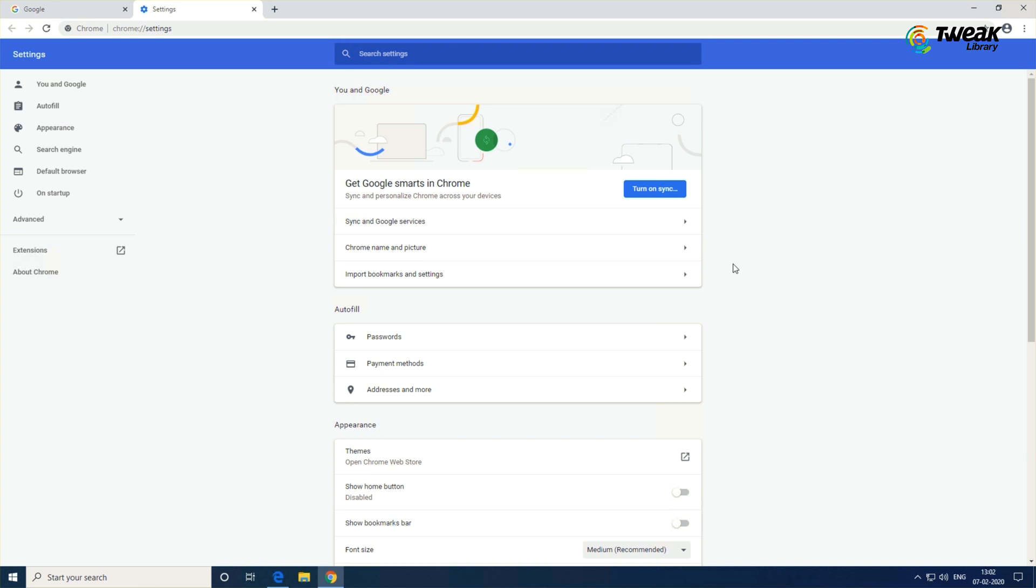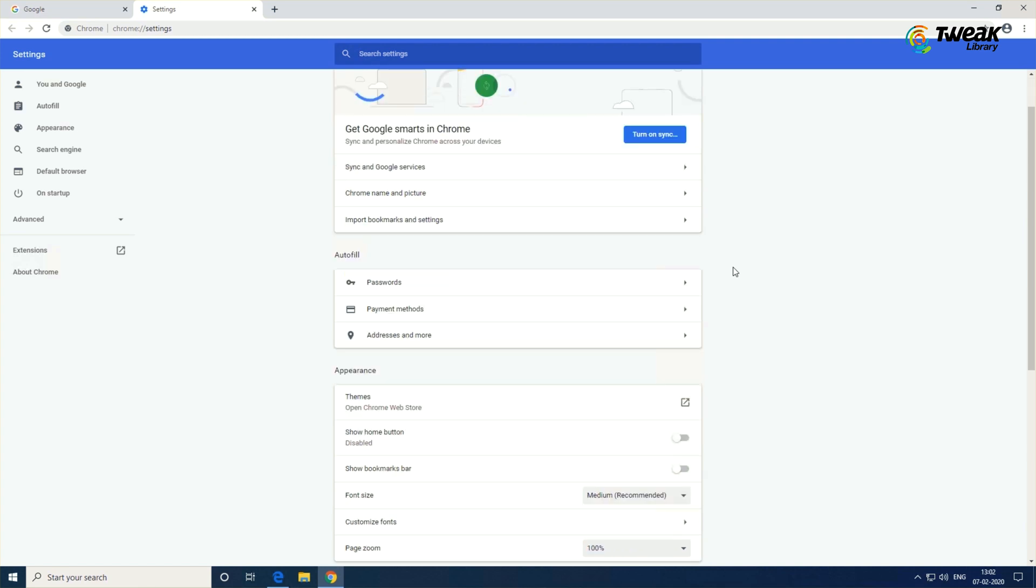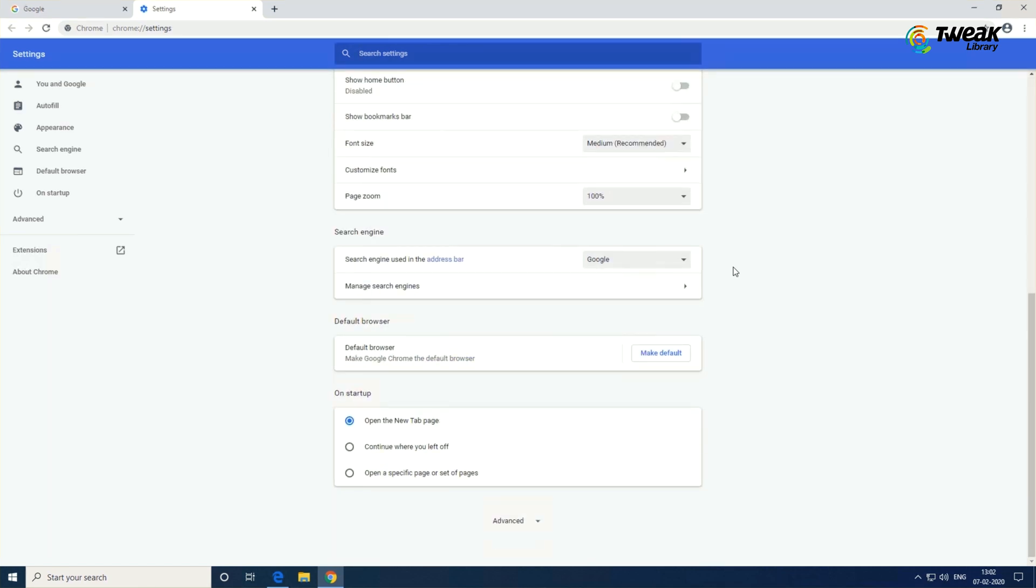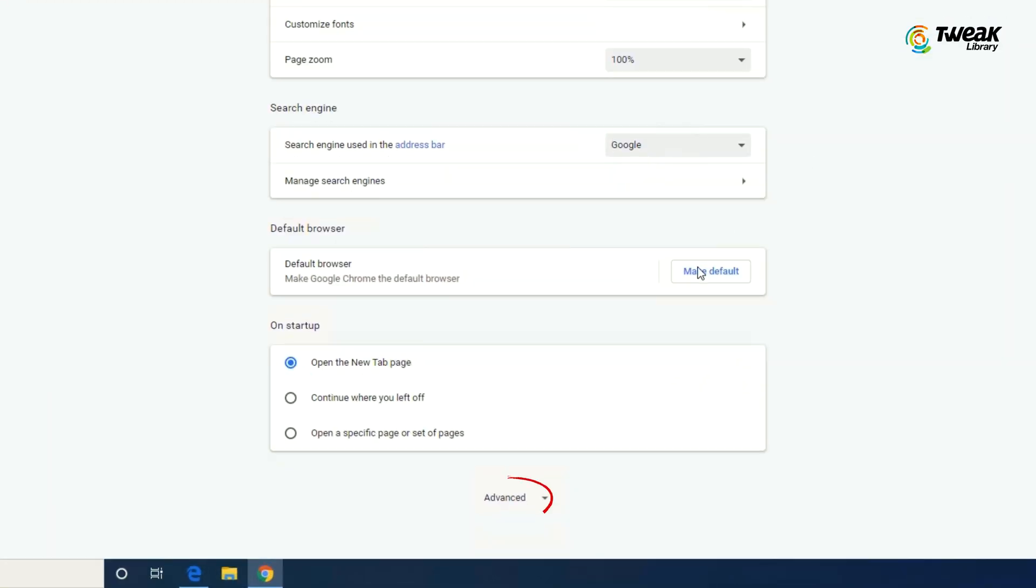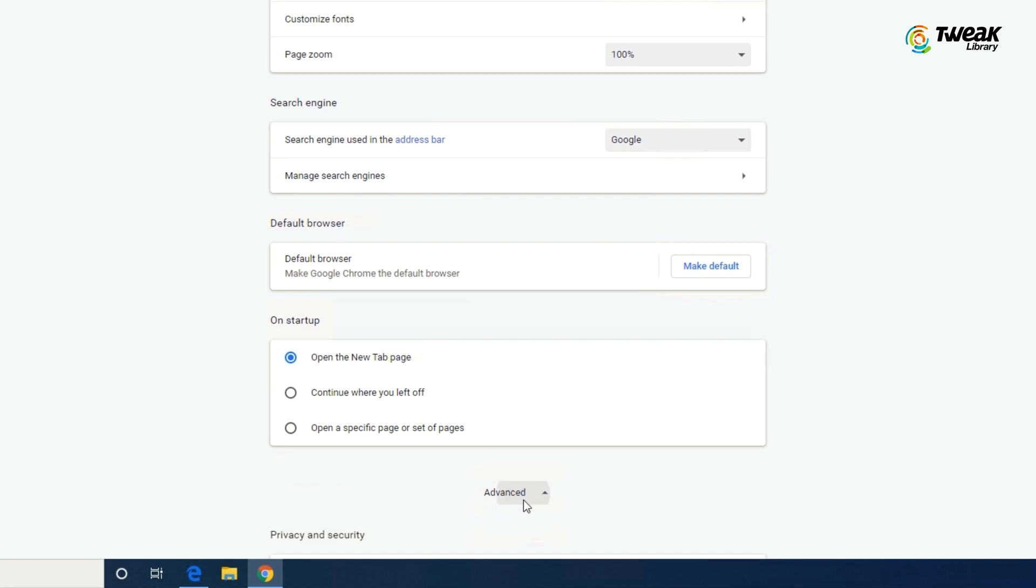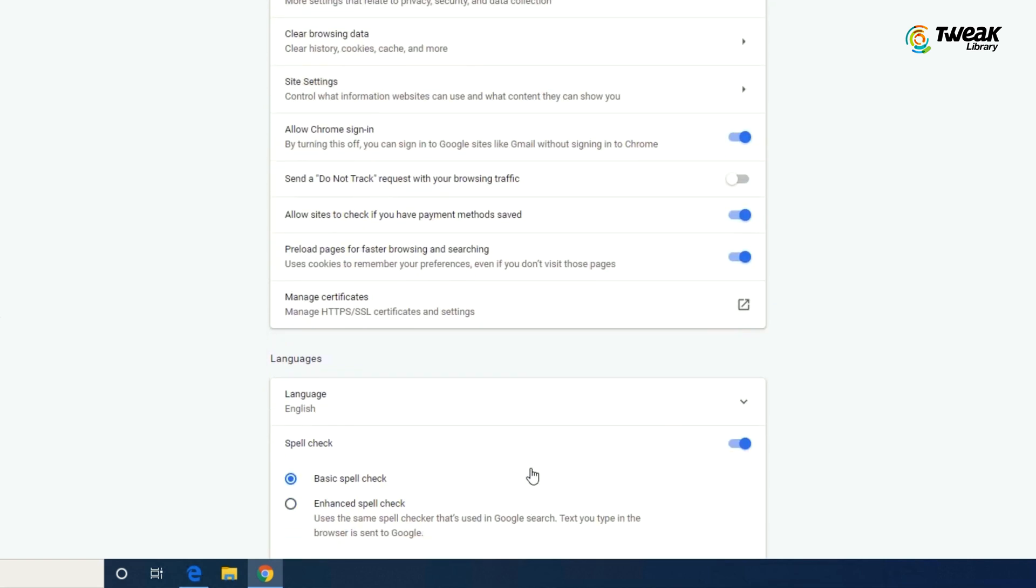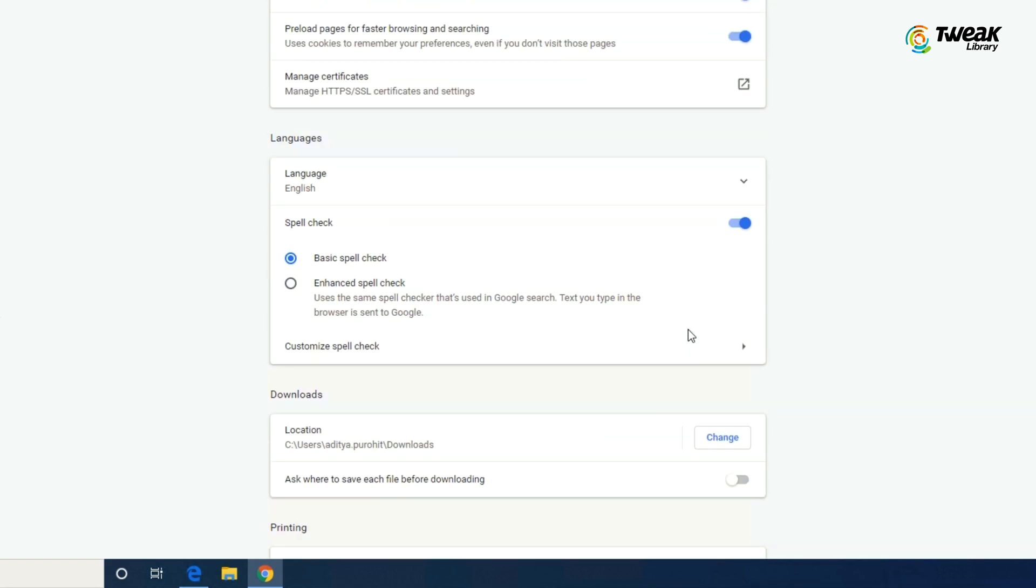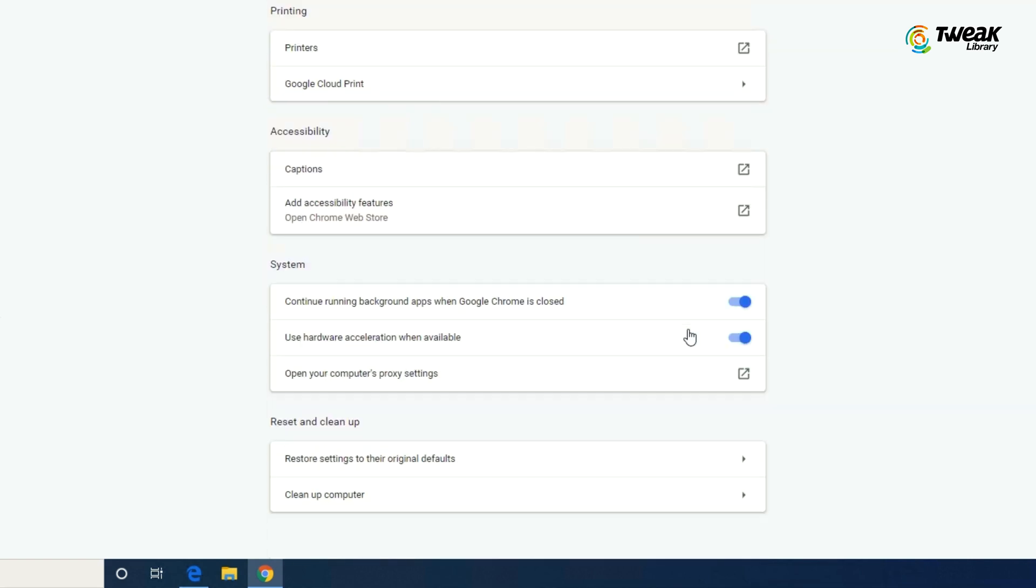On the Settings screen, scroll down and click the Advanced option to expand the Settings screen. Scroll down the expanded Settings screen to look for System option. Under this, uncheck the option that says continue running background apps when Google Chrome is closed.